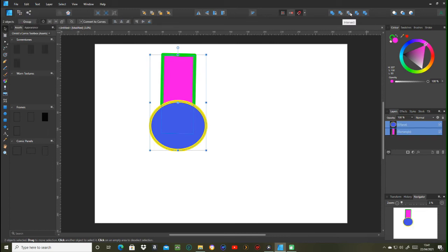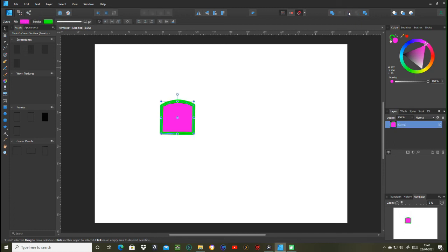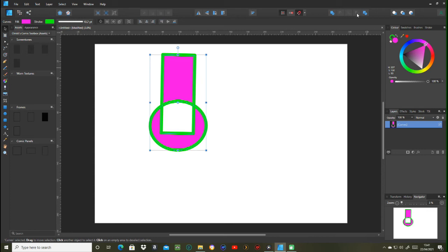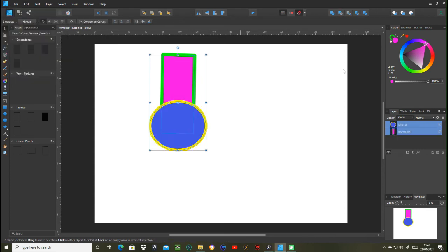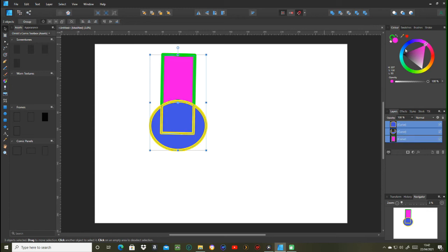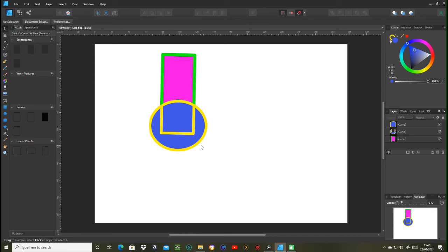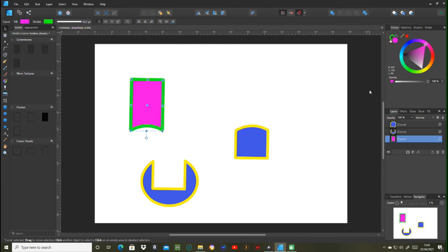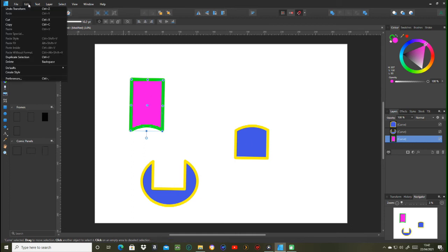The next one is intersect: whatever area is intersecting between the two shapes is shown, and everything else disappears. The opposite of intersect is XOR, which shows everything except the intersecting area. Then there's divide, which divides whatever is intersecting and everything else into separate individual pieces. That's very useful if you wanted to make something like a jigsaw puzzle.